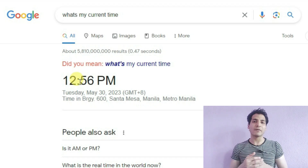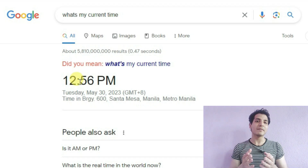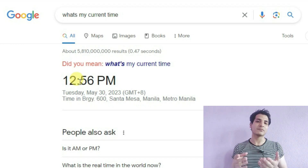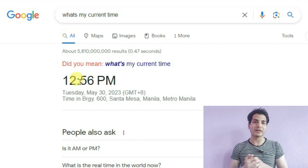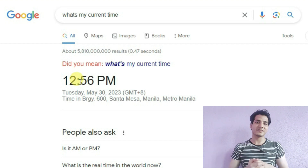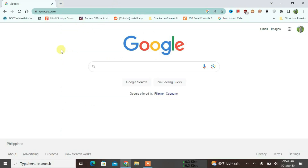In this video I'm going to show you how you can change the time in Chrome browser by switching the time zone to any other location. Okay, let's just get it started. You can see I'm on the Chrome browser screen right now.